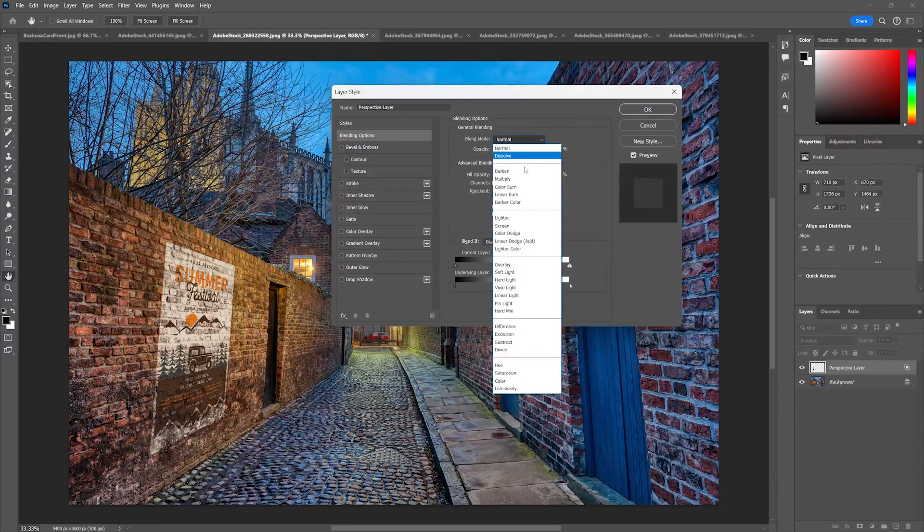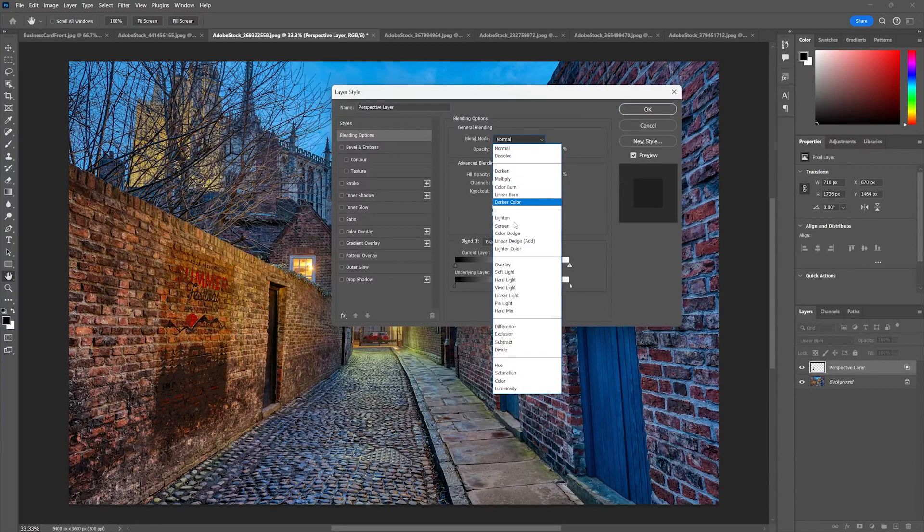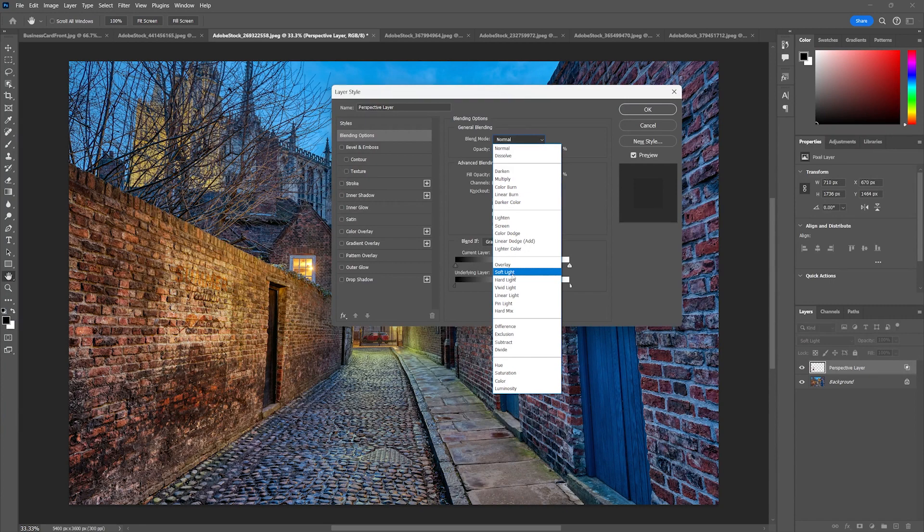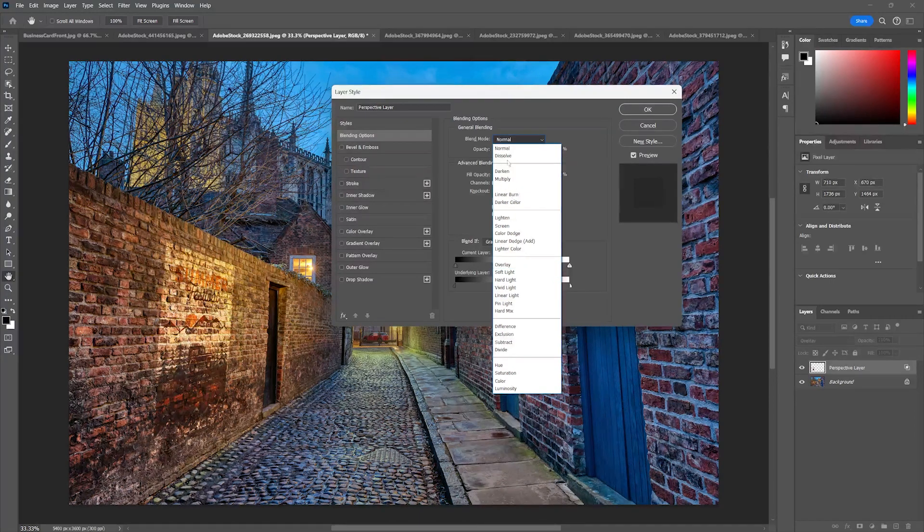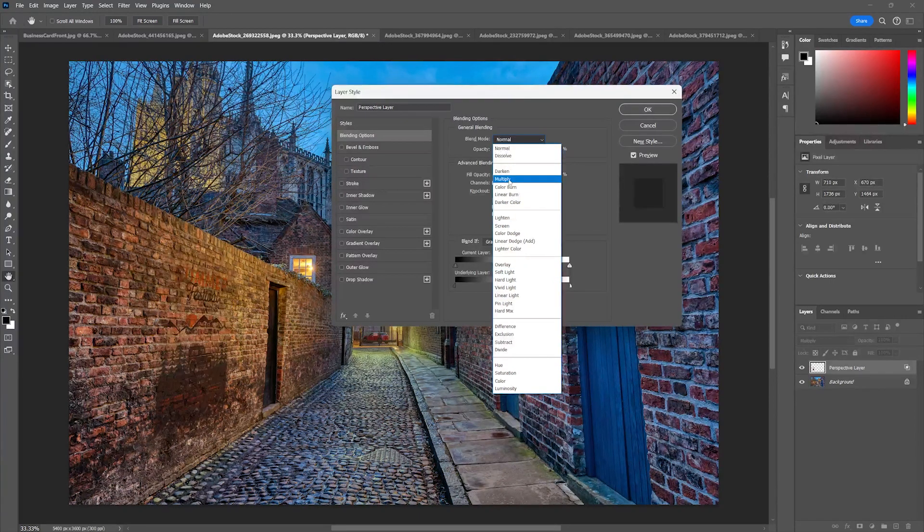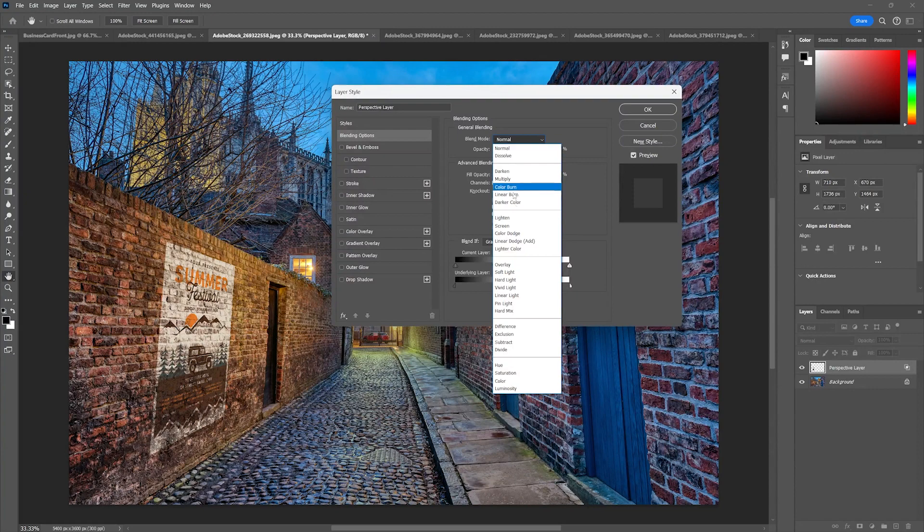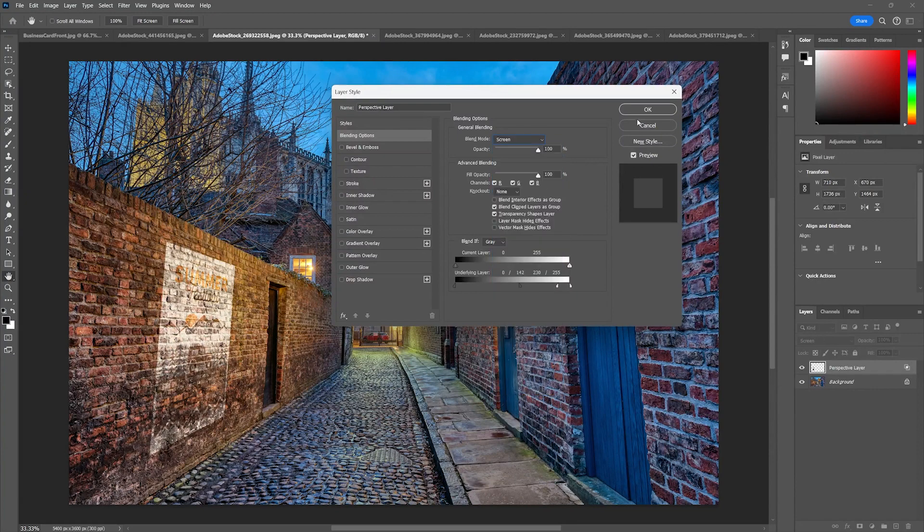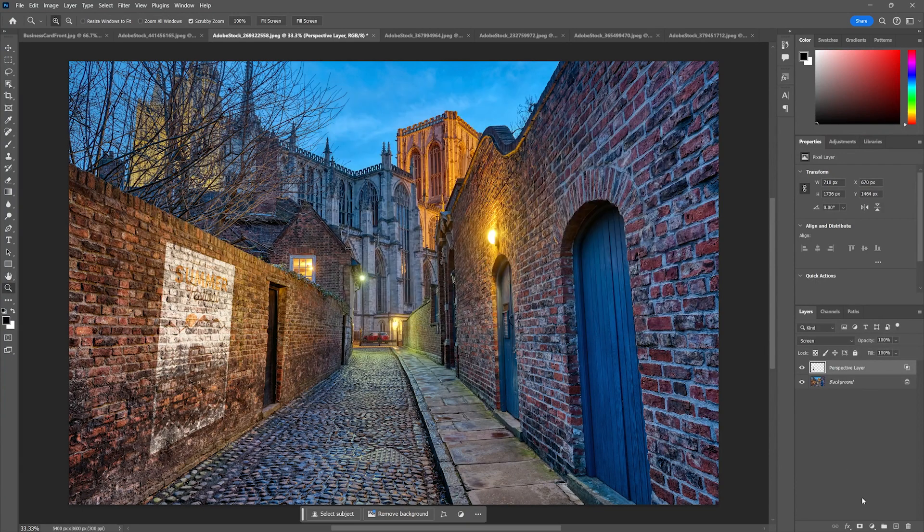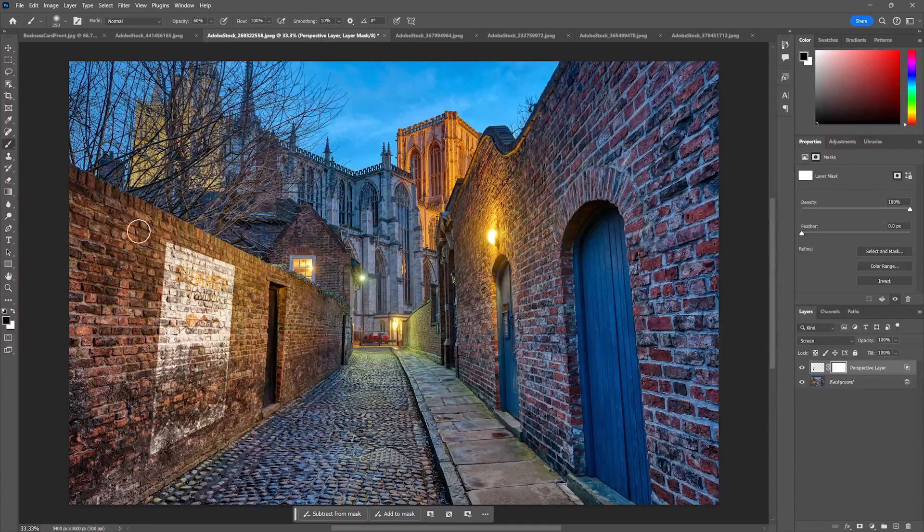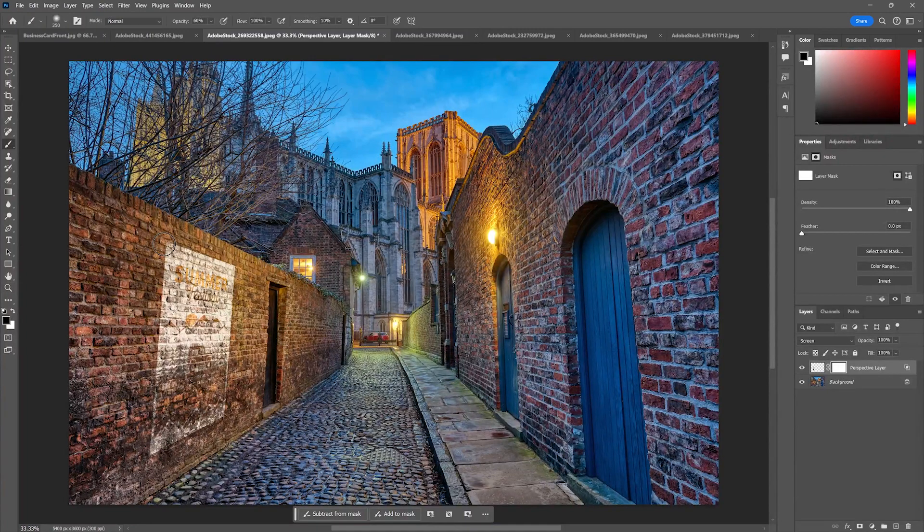Now I would recommend going through with your blending modes and choosing a soft light or an overlay, a multiply, it's really up to you, a screen, especially if it's like painted on. Great. Don't forget your friend the mask. Hit B for brush, set your opacity to something lower.